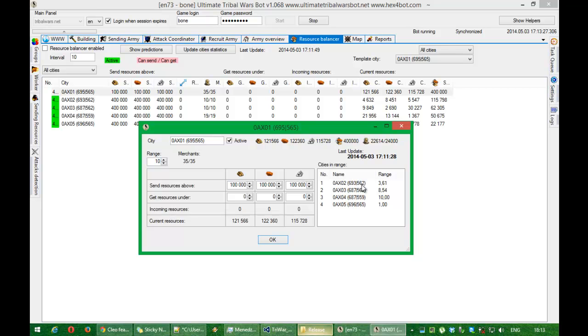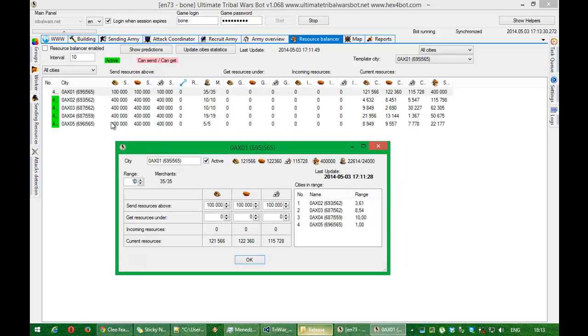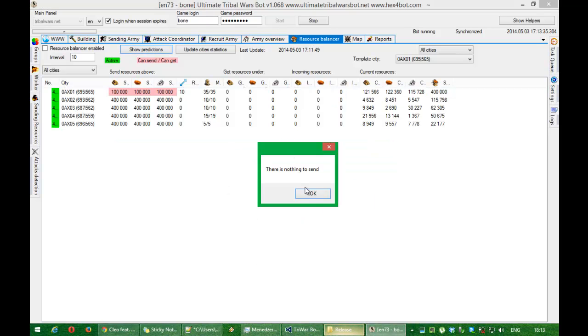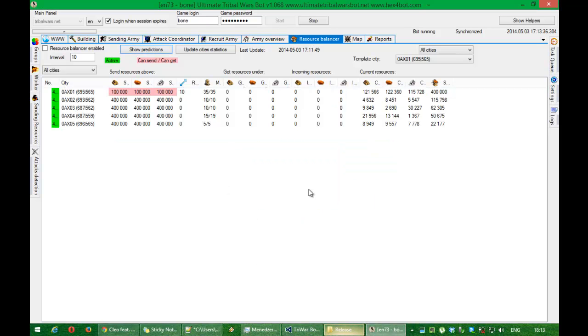It covers all my cities which currently I have. And that is ok. And now show prediction is still nothing. Why? Because there is no cities which need resources.